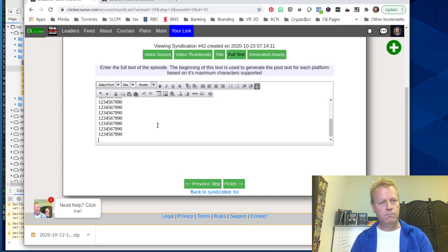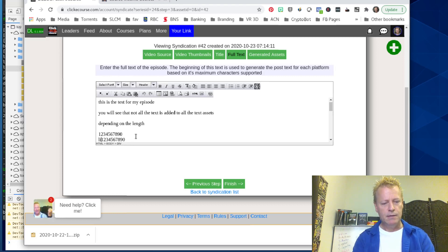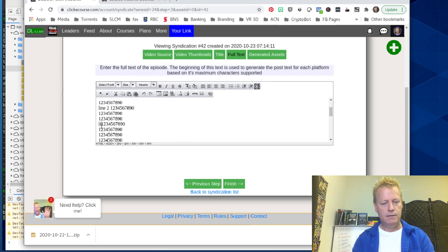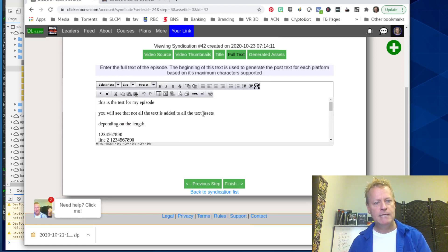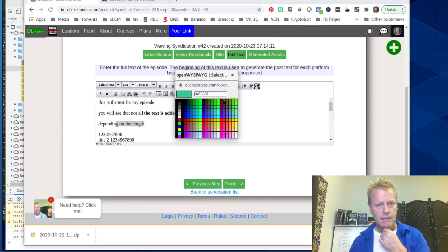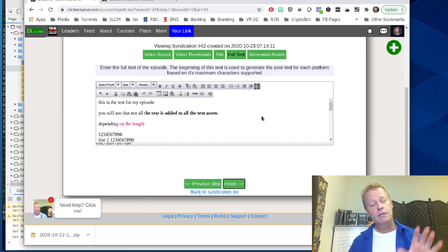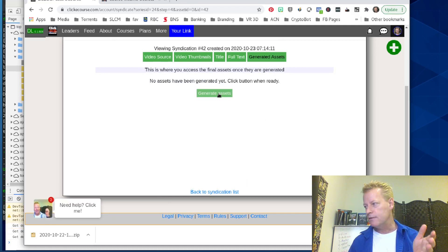I'll do a bunch of lines just so we can see. Obviously I could cut and paste some proper text. The other thing is you can use this WYSIWYG editor — you can make text bold, change it to a different color, make it red. You can insert images and things like that. Okay, so I click on finish — hopefully this will work. I've been working on it, so let's just click the button and see what happens.